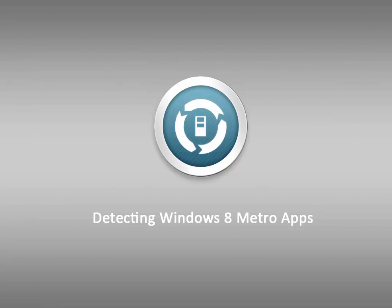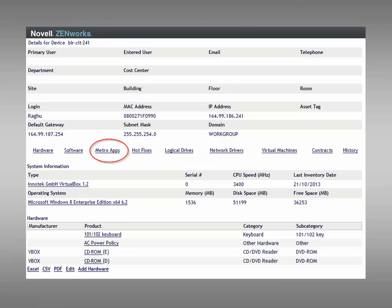For each Windows 8 managed device, the Devices Inventory report includes a listing of the device's Metro applications in addition to the standard list of software products. Let's take a look at this new feature in a Devices Software Inventory report.